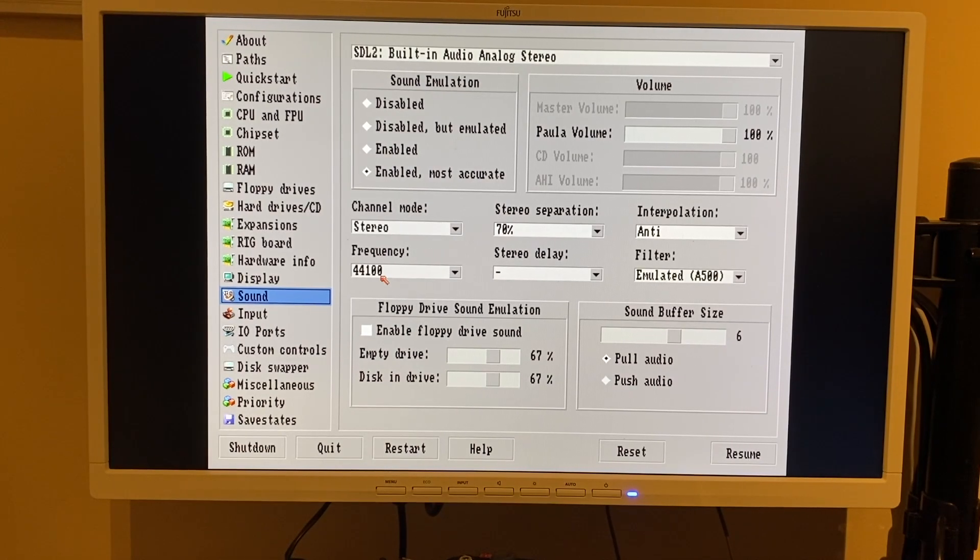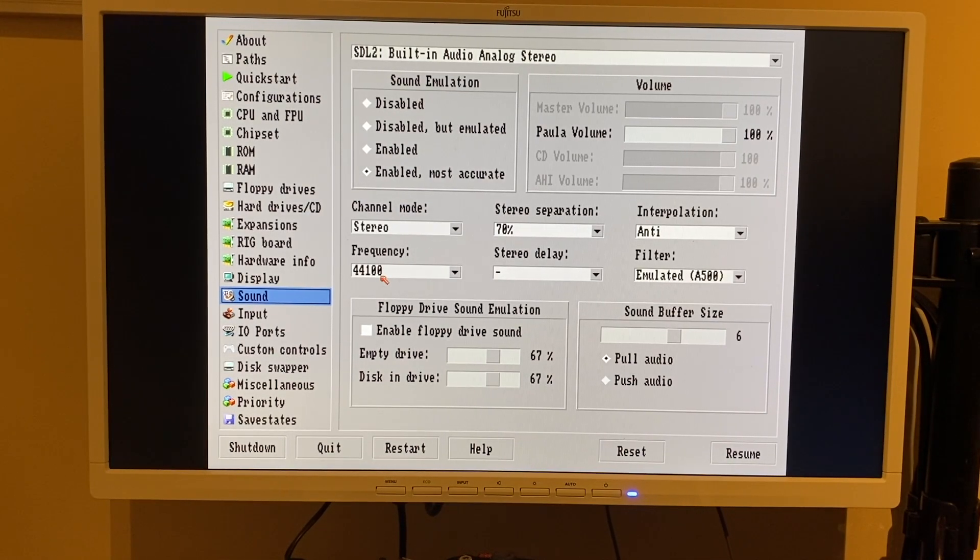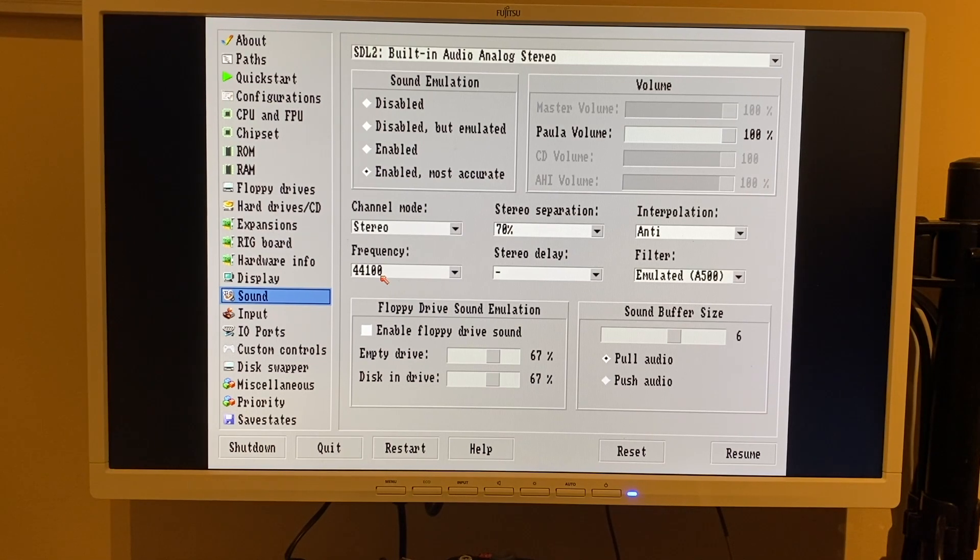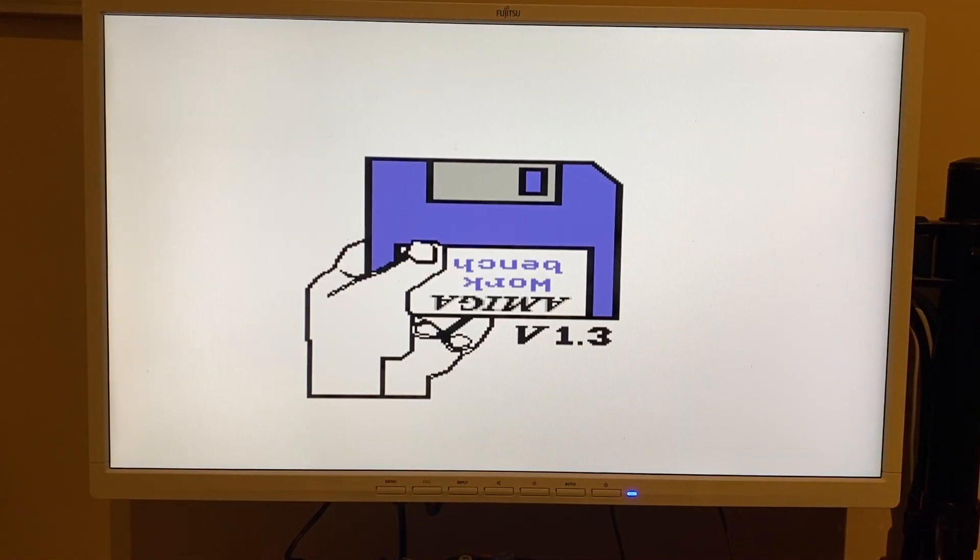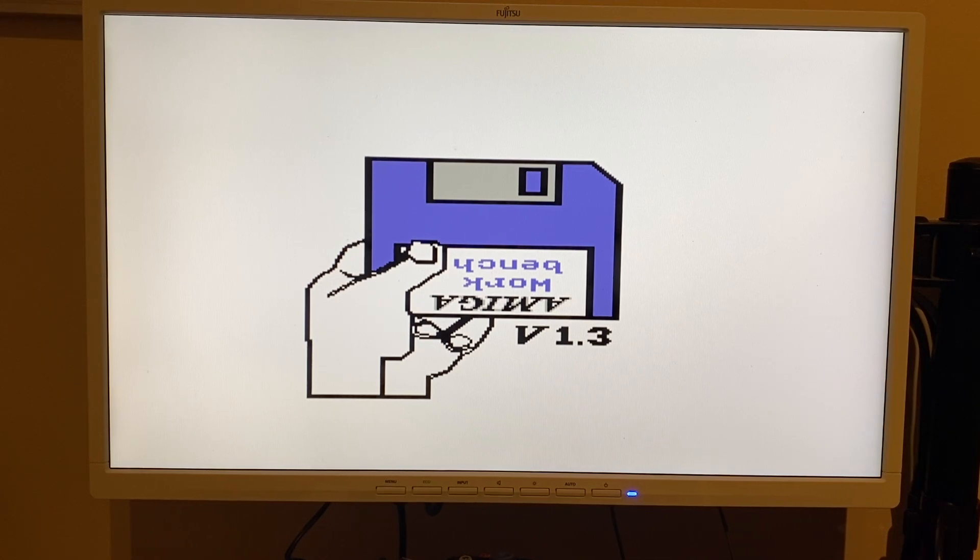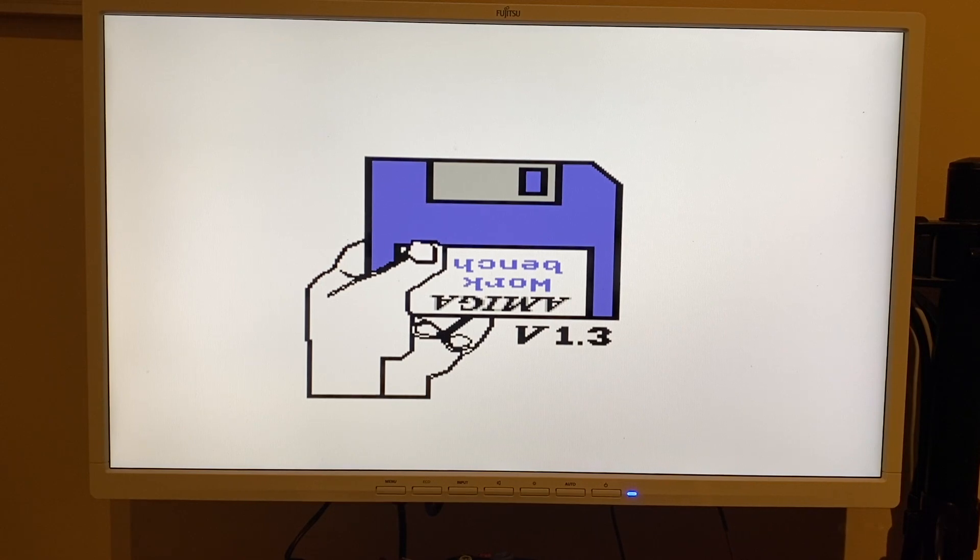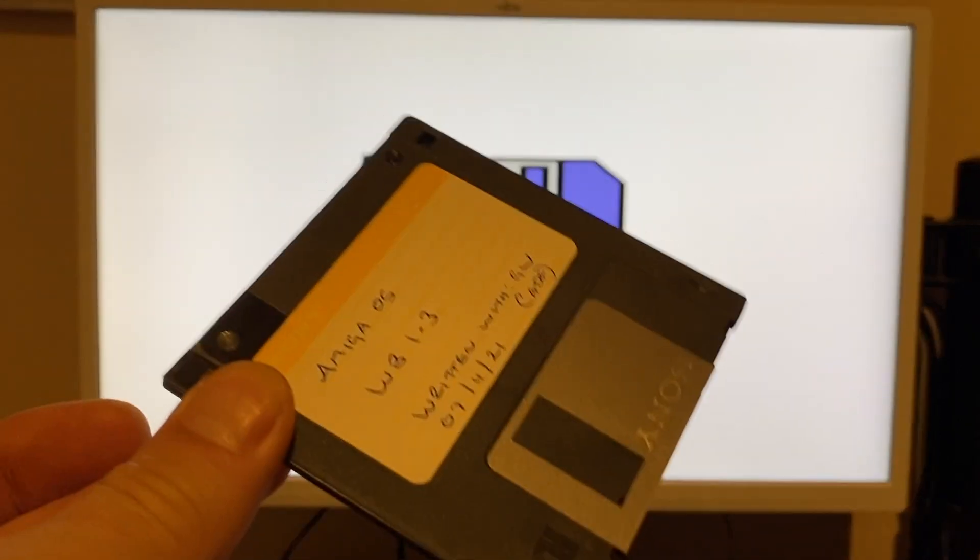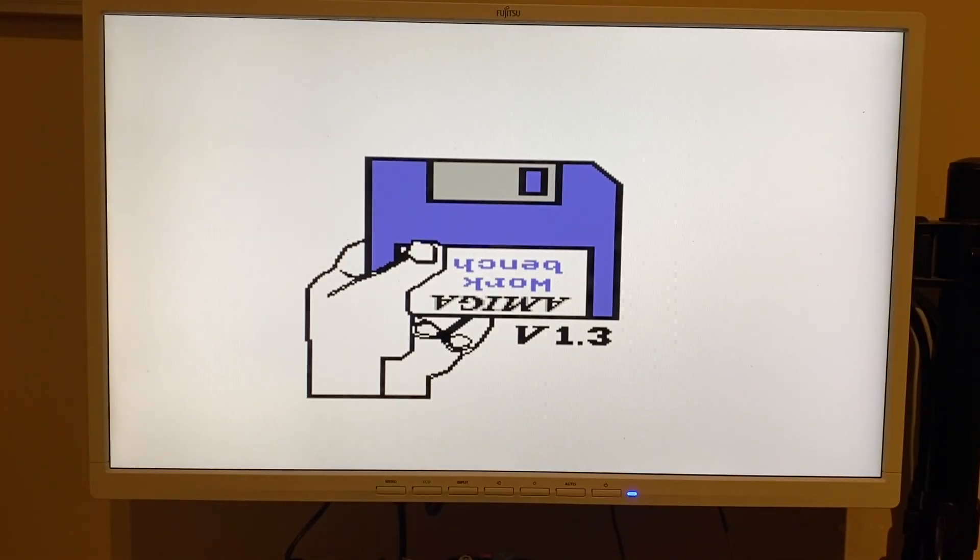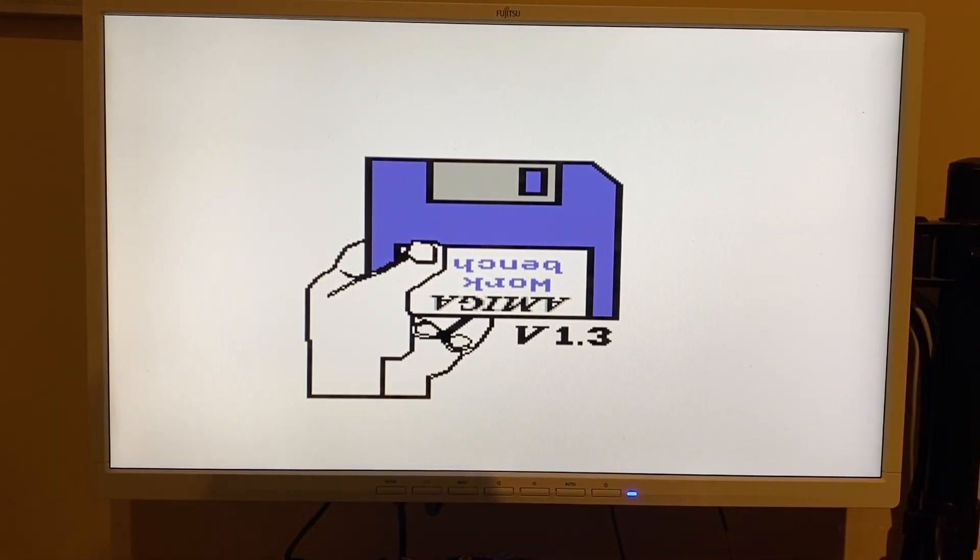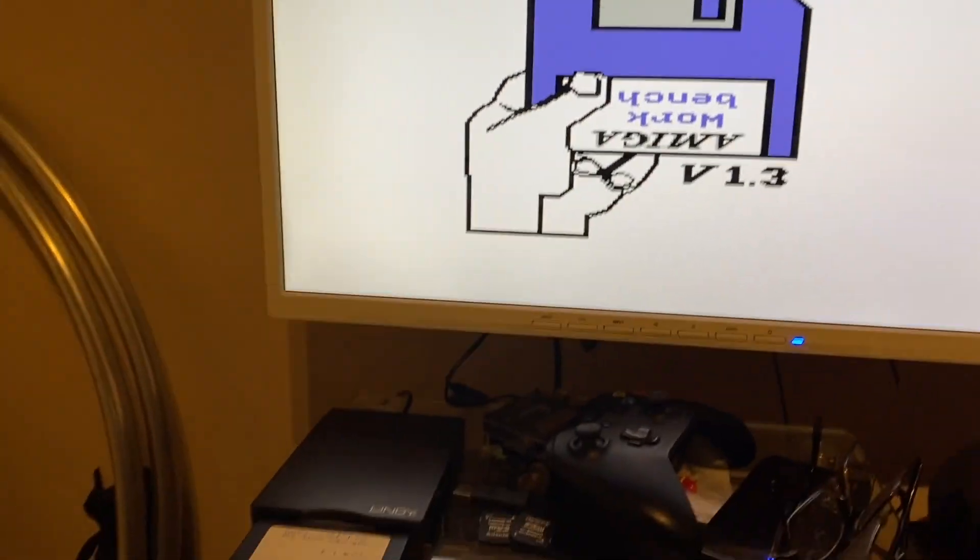We'll just try one more just to make sure that wasn't a fluke. So if we just reset this with no floppy disk in the drive. Back to our Kickstart 1.3 ROM splash screen. So this time we're going to go for Workbench 1.3, again just using a working copy. We'll pop that into the drive.